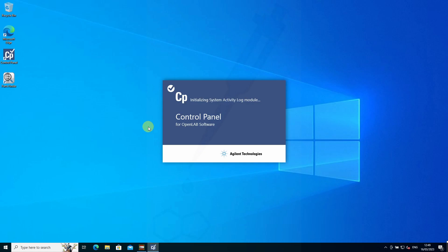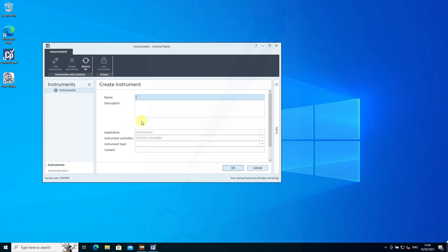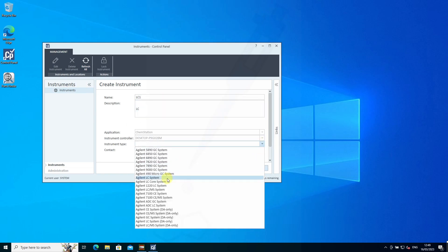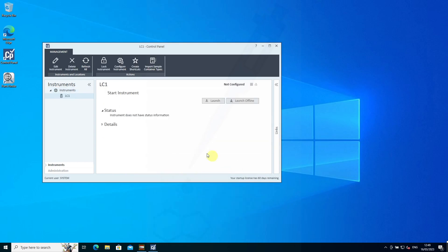In here, we need to configure our instrument that's running in the background. We'll create a new instrument, call it LC1, give it a description, ensure we select the right instrument type, and click OK.